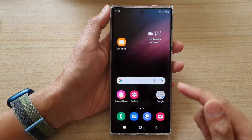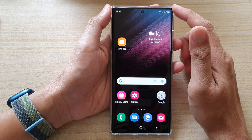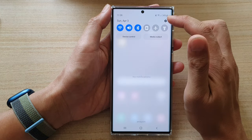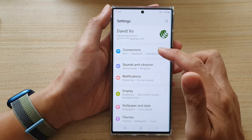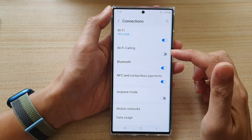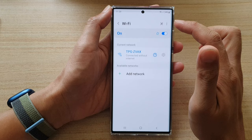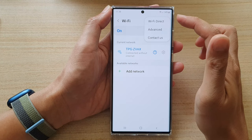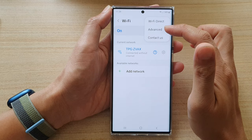First, tap on the home button to go back to the home screen. On the home screen, swipe down at the top and tap on the settings icon. In Settings, tap on Connections, and in here we're going to tap on Wi-Fi. Then tap on the option button at the top and from the pop-up menu select Advanced.